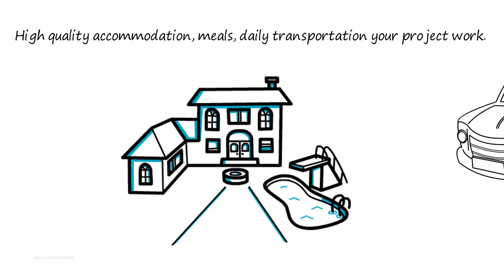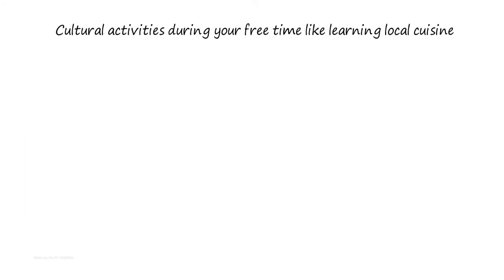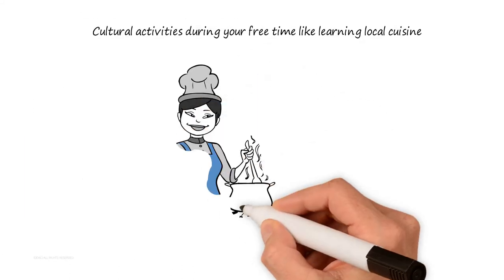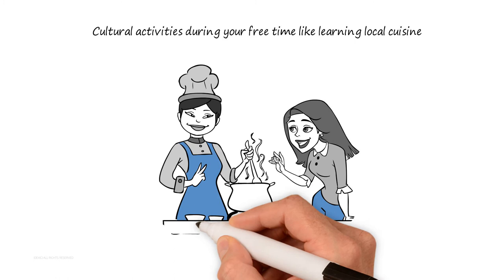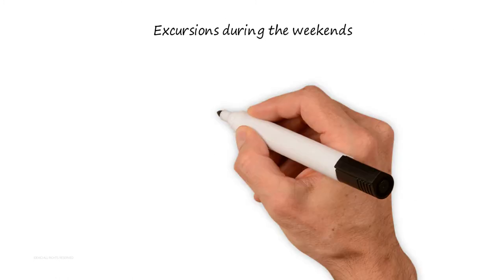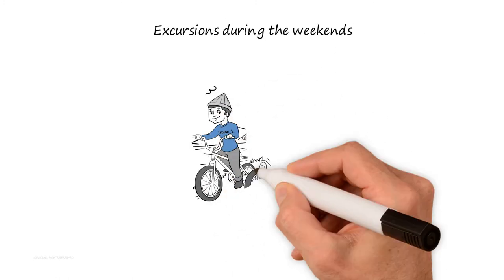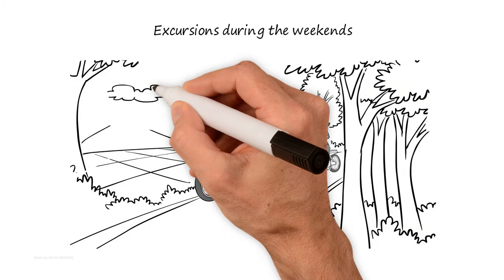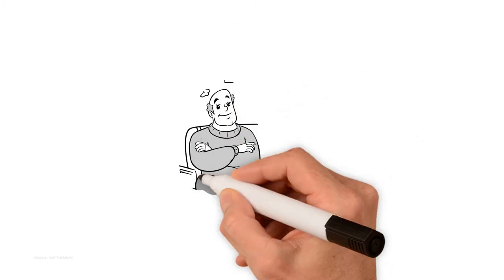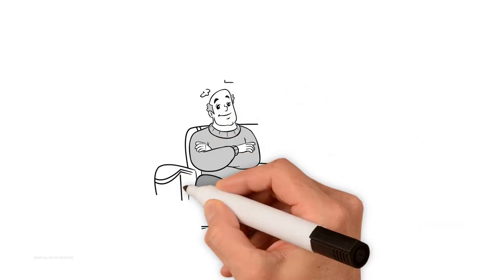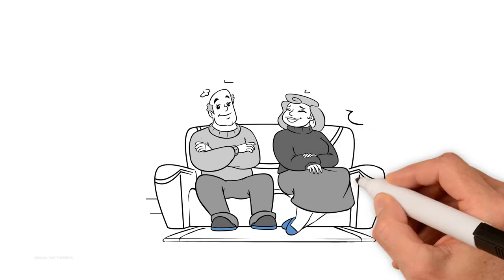...six, cultural activities during your free time like learning local cuisine; seven, excursions during the weekends...